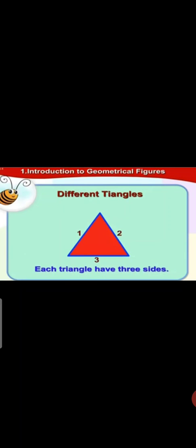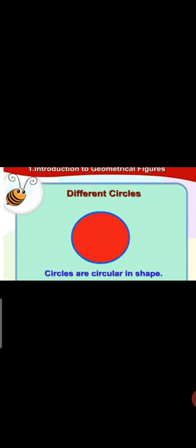Different triangles have three sides. Circles are in circular shape.